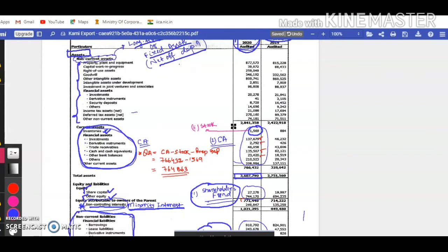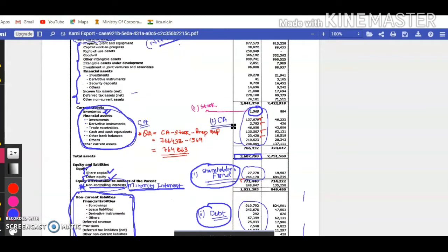Our task now is: from this balance sheet — without looking at notes to accounts or anything else — if we are asked to calculate some important ratios from the chapter, such as current ratio, quick ratio, debt-equity ratio, etc., how do we apply all those ratios practically? That is what this live workshop illustrates — I have tried to interpret some important ratios from this live balance sheet.